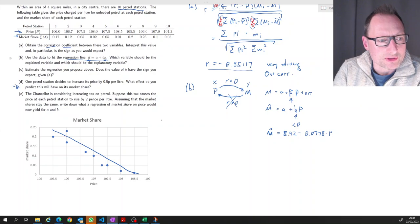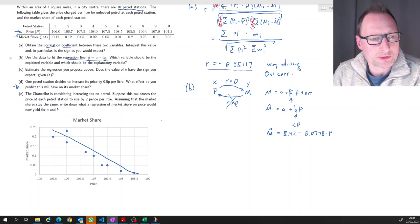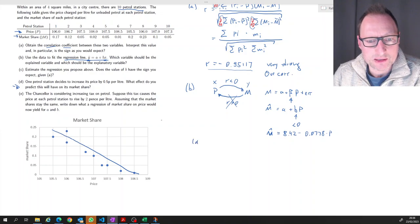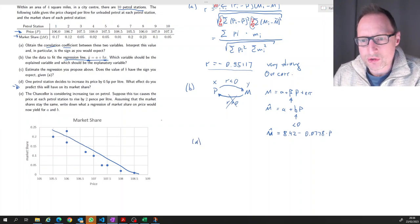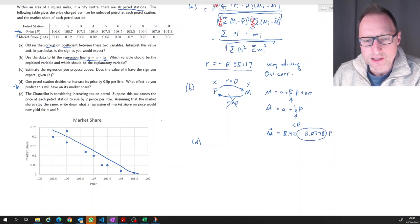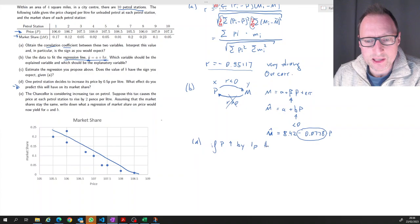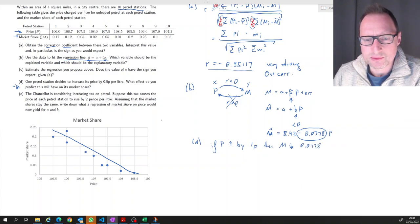Part d: one petrol station decides to increase its price by half a pence per liter. What effect do we predict this will have on its market share? The standard interpretation of the slope coefficient is: if P increases by one unit — here one pence — we expect M to decrease by 0.0778.